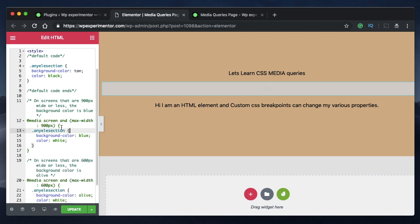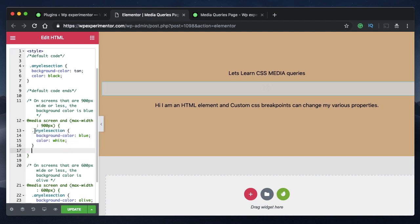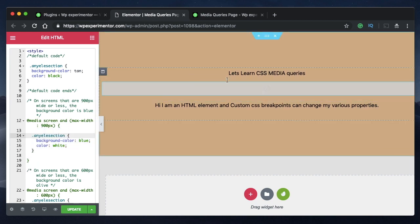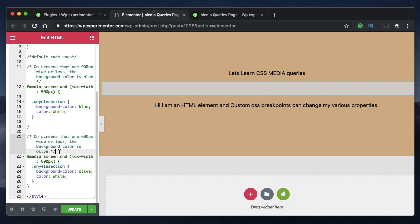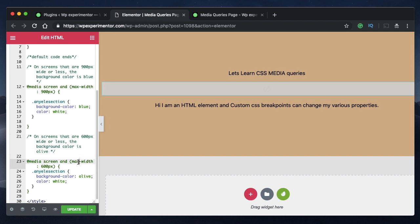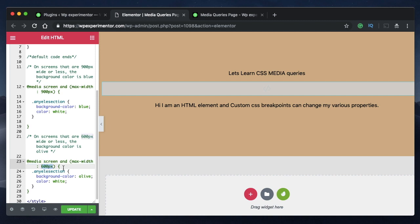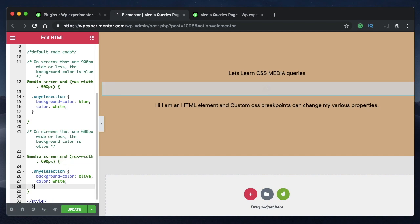When the width of your device is at maximum that value or less, it will apply the specified properties. This code can be anything — it doesn't even have to be related to a specific section, column, or element. It can be any CSS code. Here I have another breakpoint using the typical Elementor max-width pattern, which means when my screen size is 600 pixels or less, the code within that breakpoint is applied.